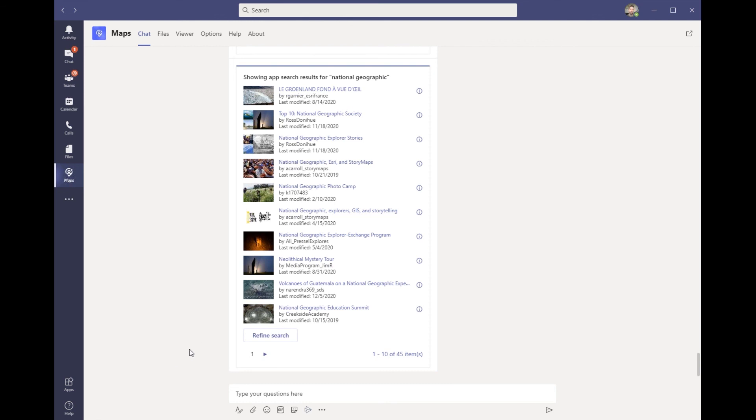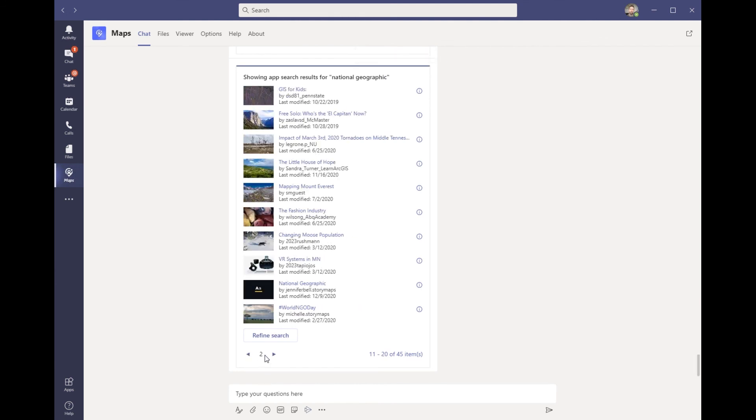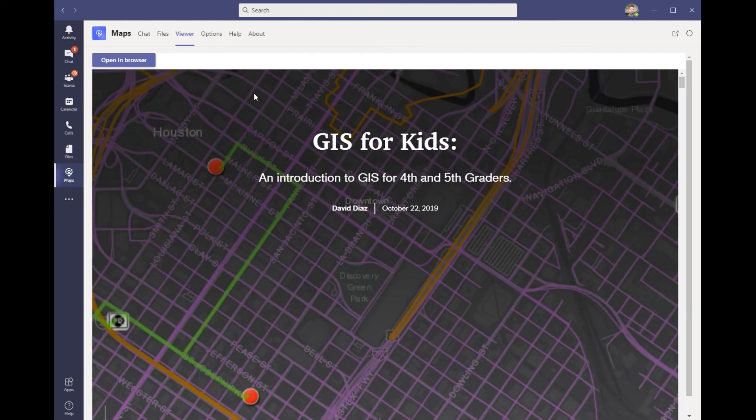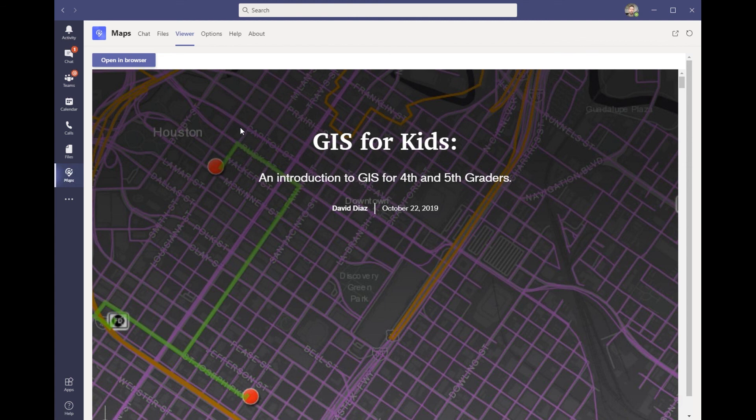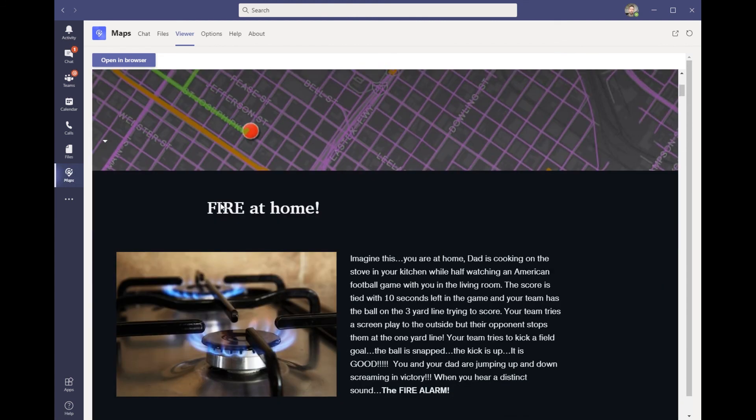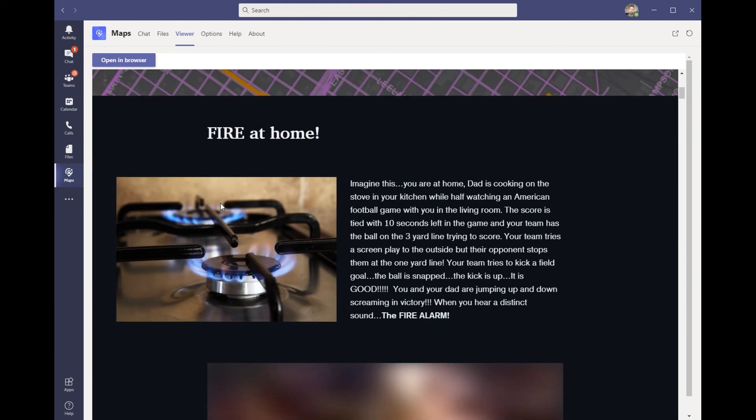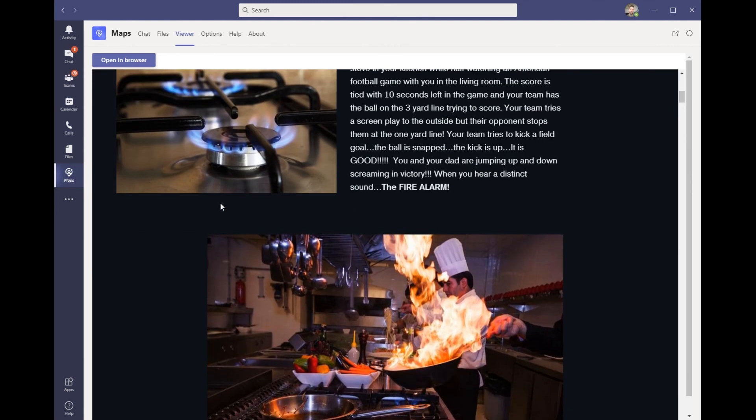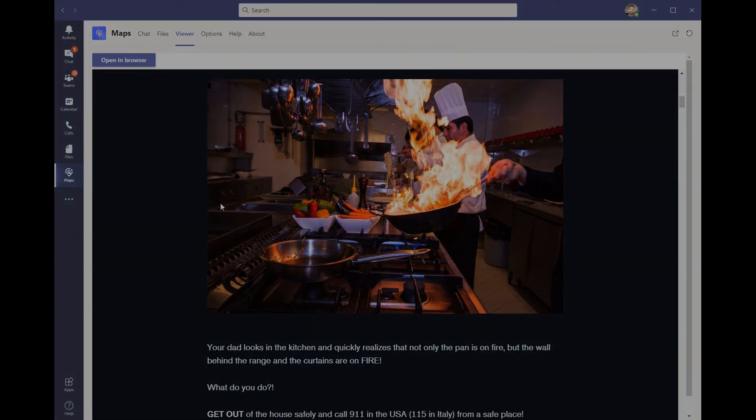This refined search now only returns story map items to me. There's a lot of great content in here, but one of the things I'm looking for in my classroom is specifically to talk and share about how GIS applies to kids. With this story map, we can talk about GIS as an introduction to fourth and fifth graders. As we scroll through, we see all of these great use cases that explain how GIS can be used around the world.